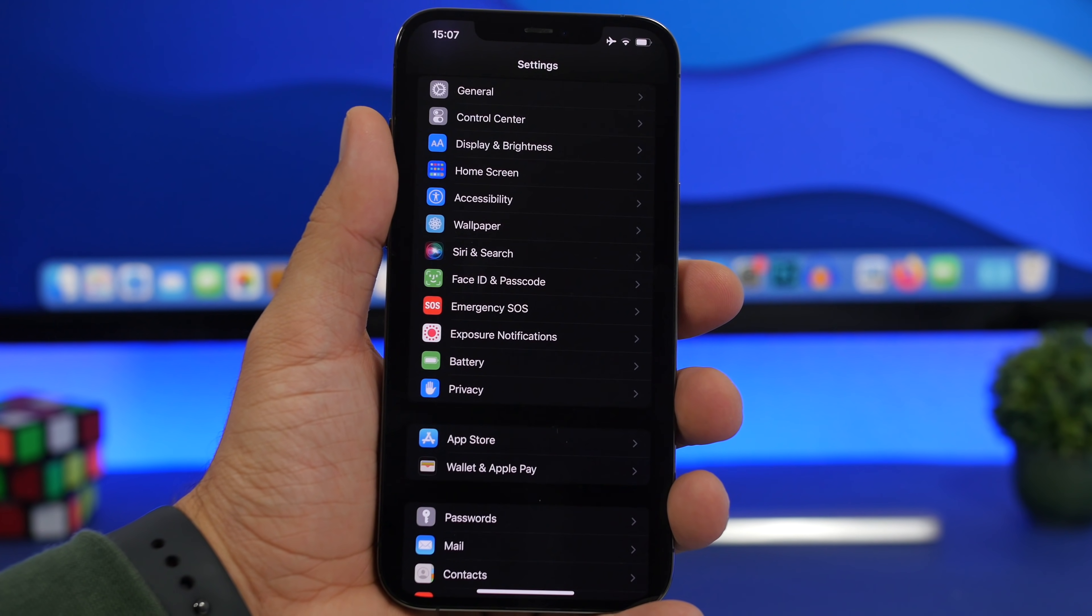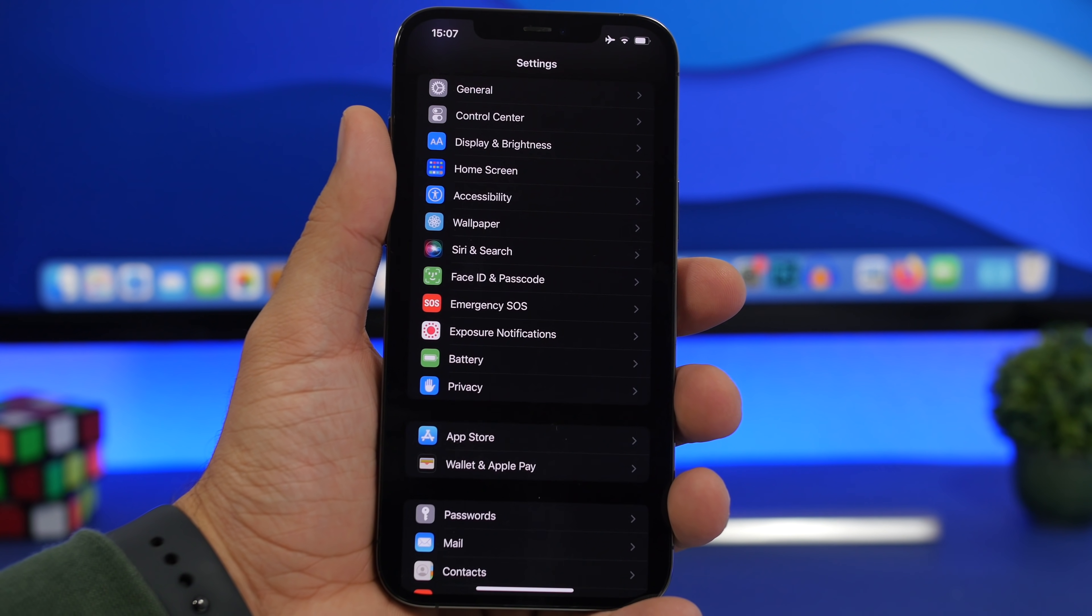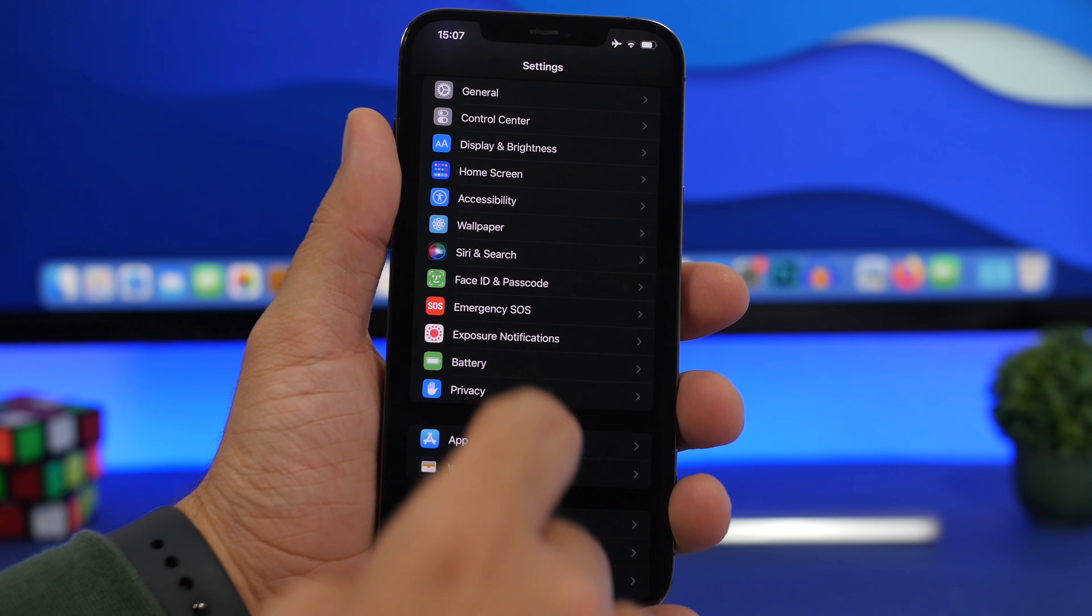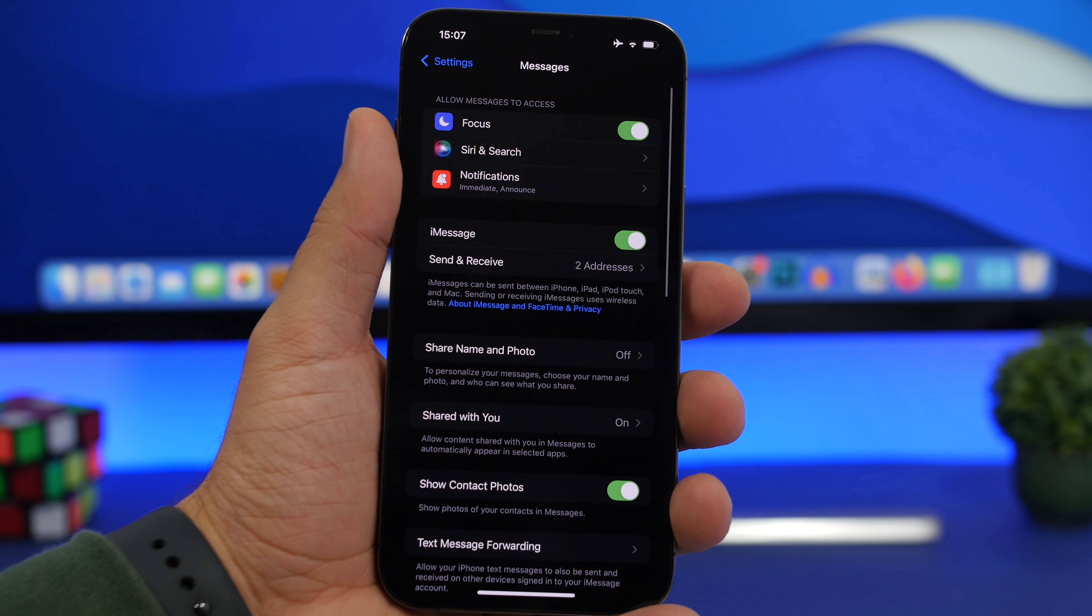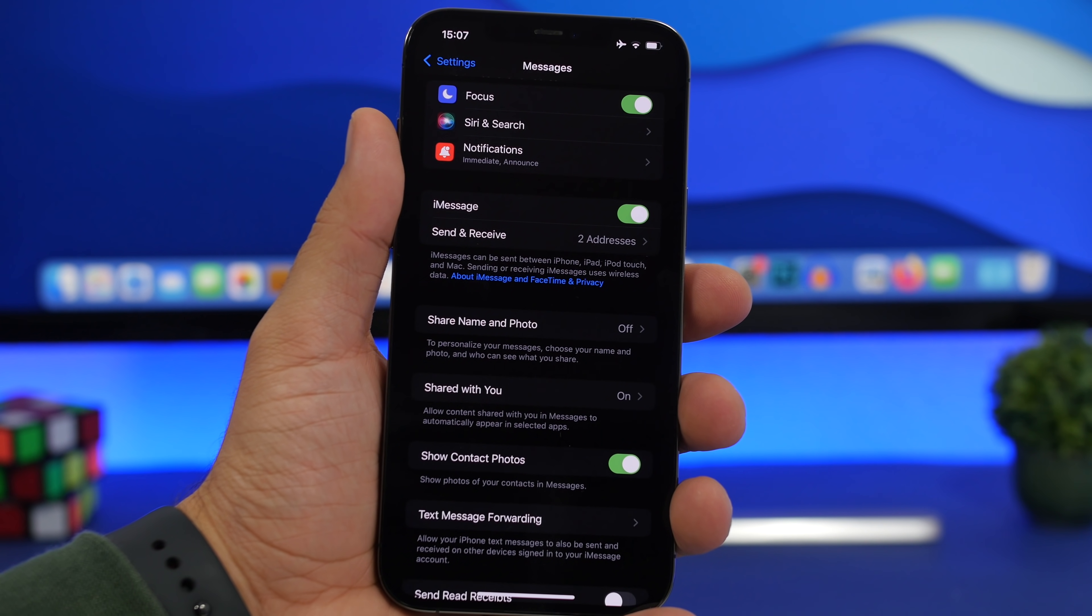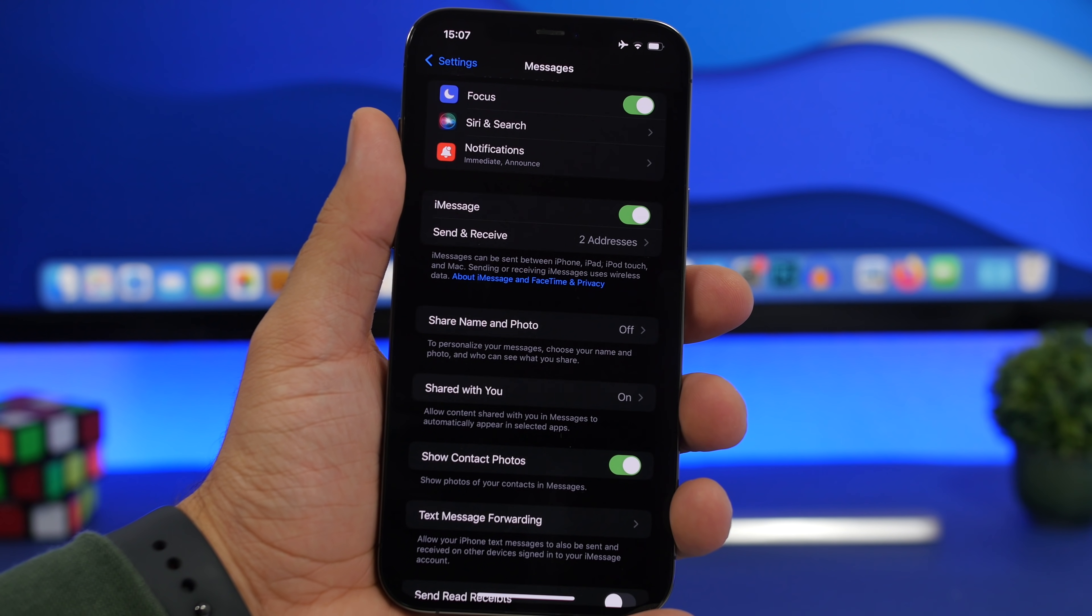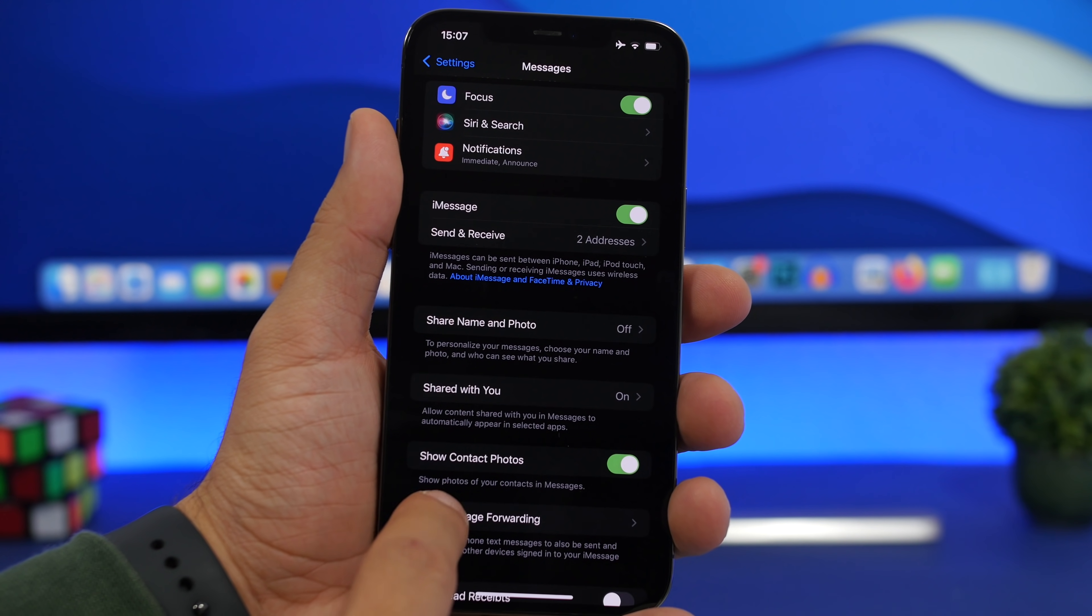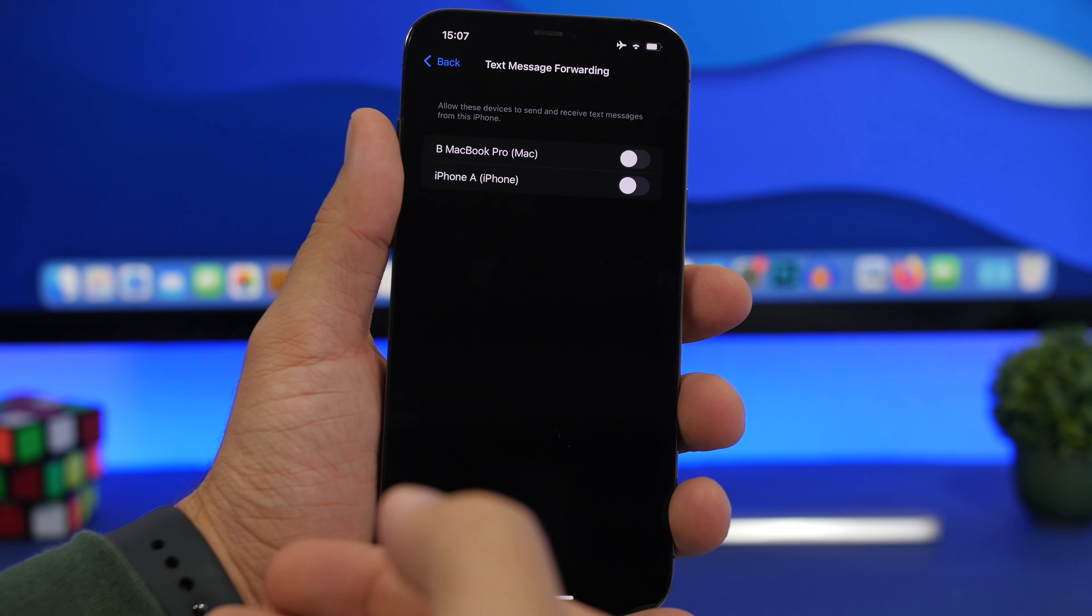If you own another Apple device like a MacBook for example or maybe even iPad, there's a very useful iMessage feature that you need to enable. Go to your settings, find messages right here, and then you will find text message forwarding. So let's say you're on your Mac and you have your iPhone maybe charging, you don't have it somewhere close to you.